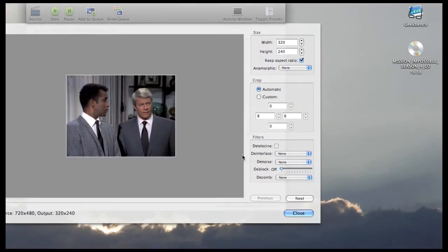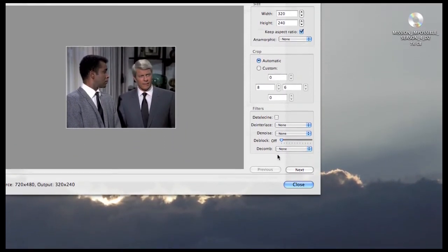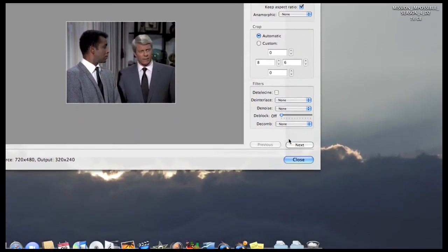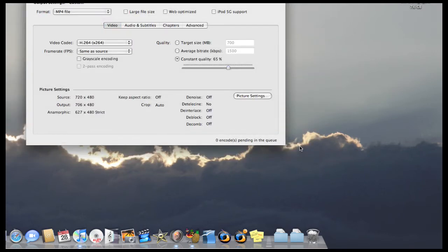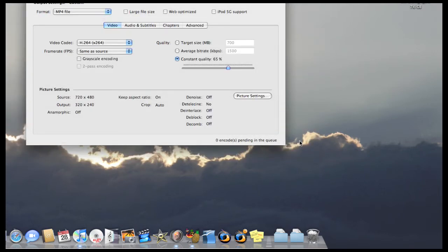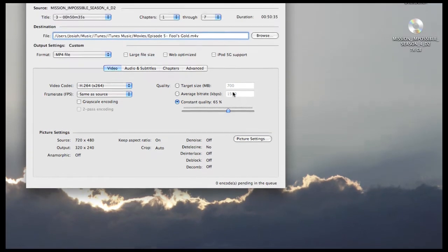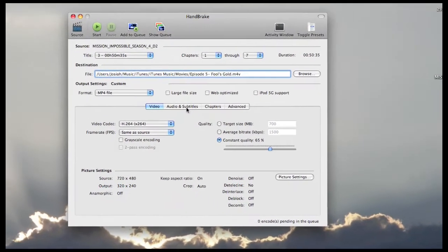And then these last options here really aren't important. You can scroll through different frames to make sure that the resolution that you've picked is the one that you want to stick with. And finally you just want to click close. And that is it as far as your video settings.